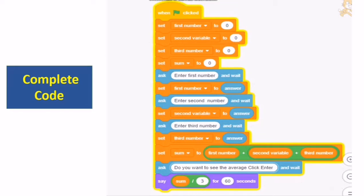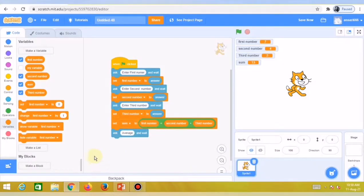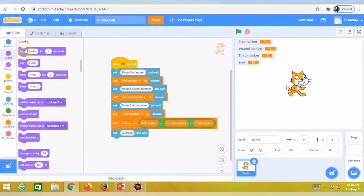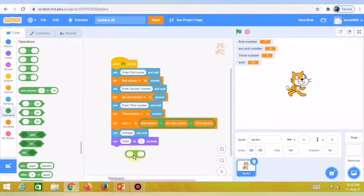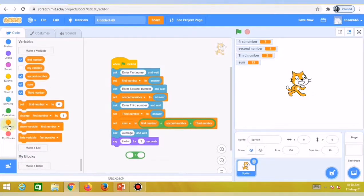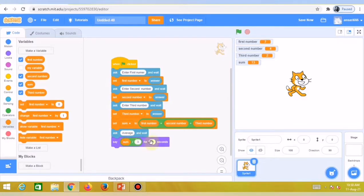In the last line, put the sum variable and divide by 3 using the divide operator. To find the average of numbers, you add all numbers and divide by how many there are. Go to the operator block, take the divide block. Go to the variable and drag the 'sum' variable into the divide block, then set the divisor to 3. Drag this block into the 'say' block and set the display time to 10 seconds so the result shows for 10 seconds.